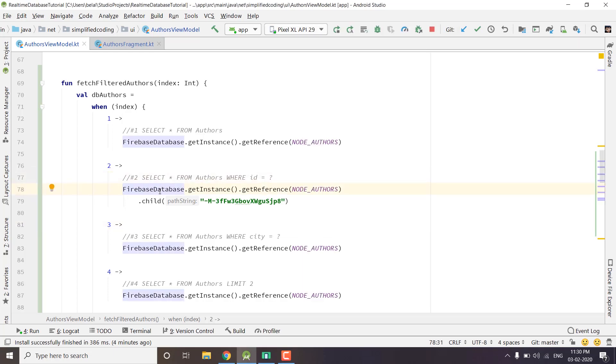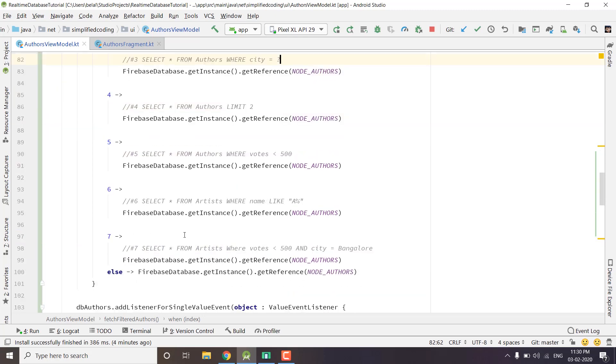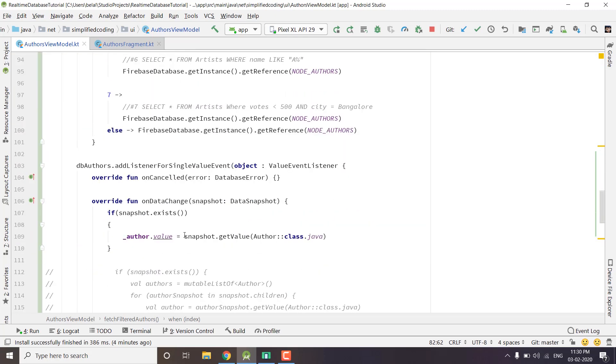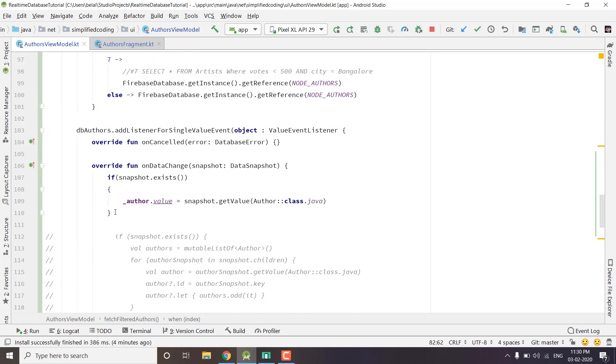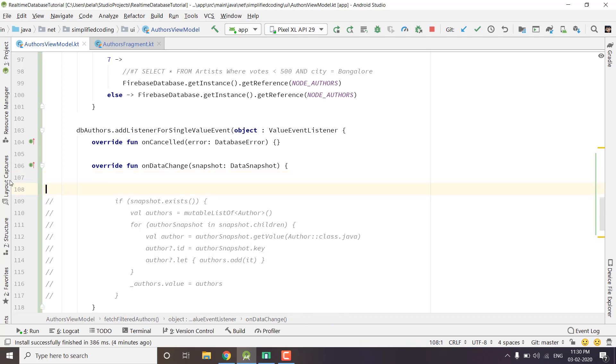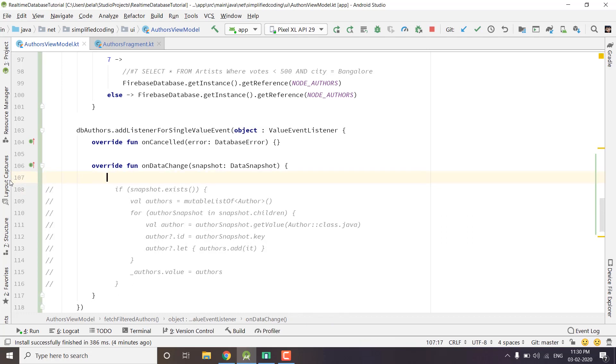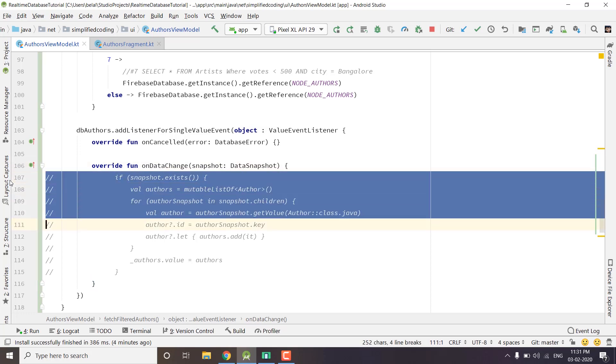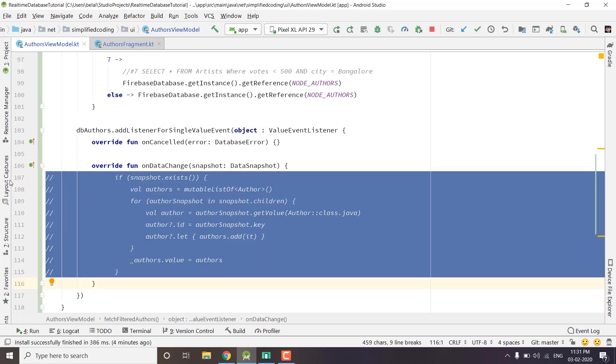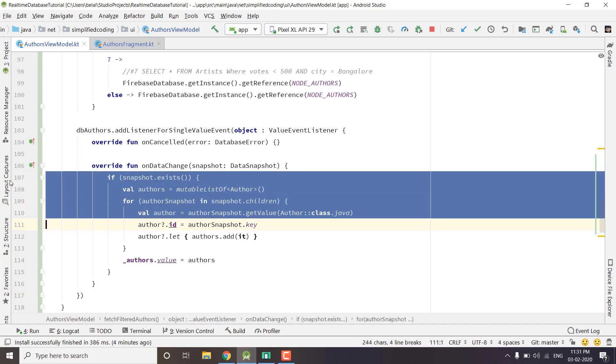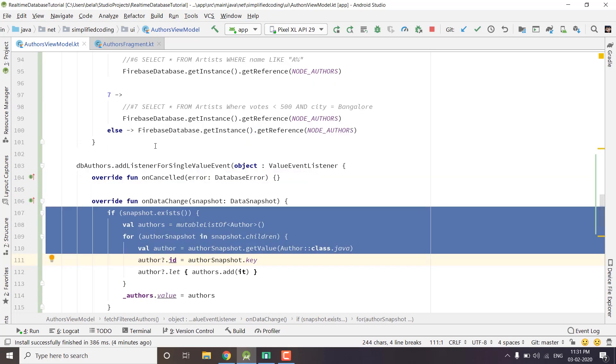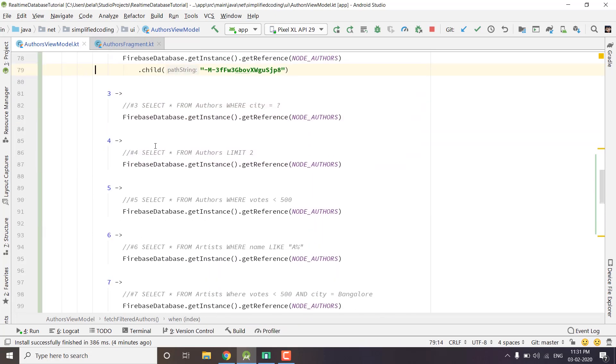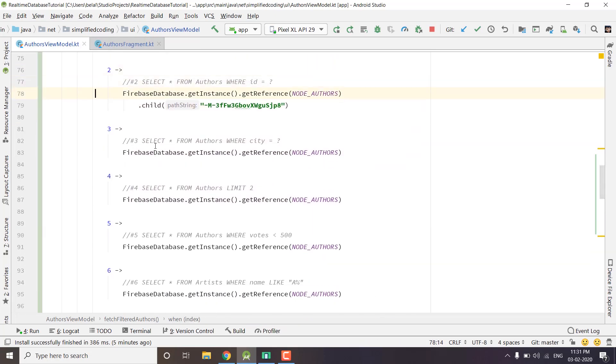For the next query we have SELECT * FROM authors WHERE city equals some city. We want to fetch the authors by city and this time we will fetch multiple authors. I will delete this thing for now and uncomment our last code. This code I already explained in the previous videos - it was used when we were fetching the complete list of authors. Now this time we will get authors from a specific city.